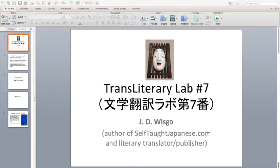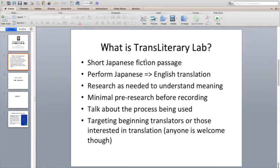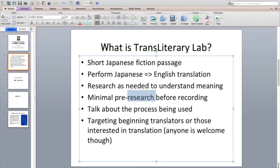Hi, this is JD Wissgo from Self-taught Japanese.com and this is Transliterary Lab No. 7, Bungaku Honyaku Rabo Dai Nanaban. In case you're new to this series, Transliterary Lab is about taking a short Japanese passage, typically fiction, and doing some research to understand what it means in terms of the grammar, vocabulary, and then performing a Japanese to English translation pretty much on the fly during the recording of the video.